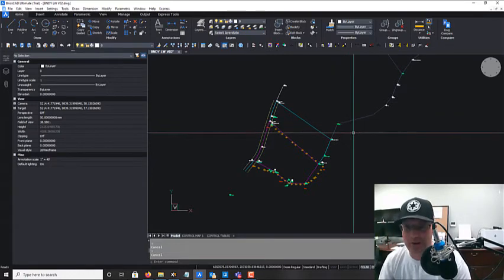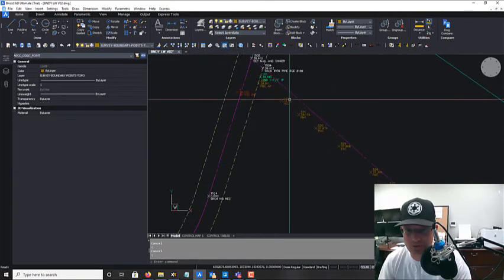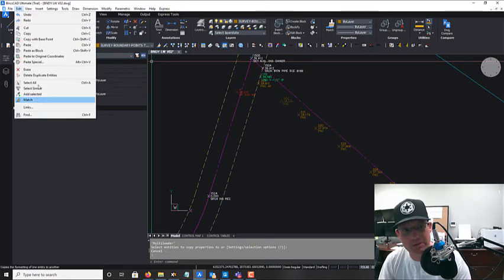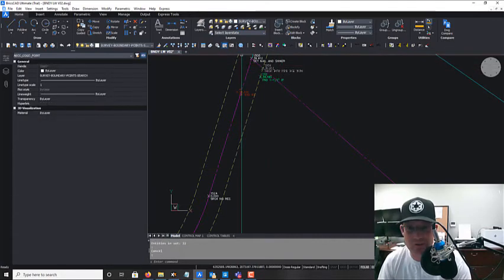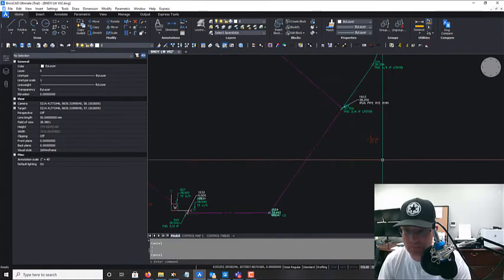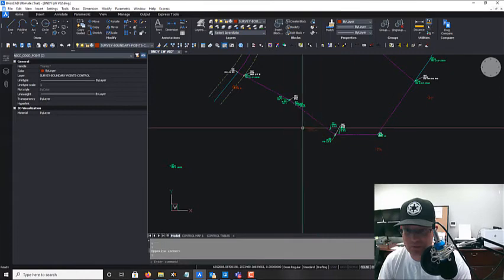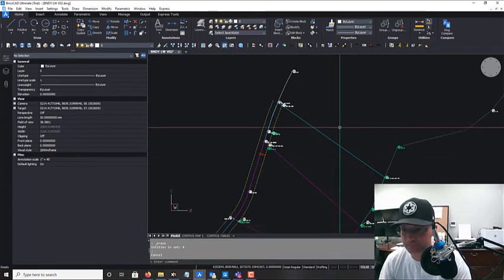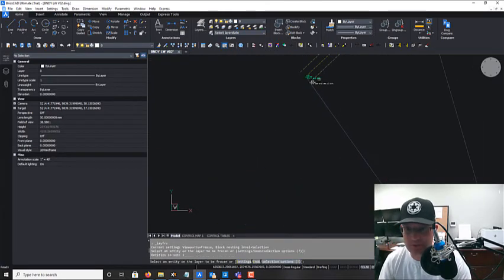When I thaw all my layers I also see some fence points — those should really be in the topo drawing, and I've already moved them there, so I'll get rid of them from this boundary linework drawing. These other points are on the boundary search layer, so they're on the right layer. This is our control — we don't need control in the linework drawing either; that goes in our field drawing normally.